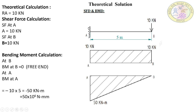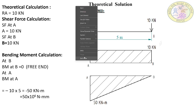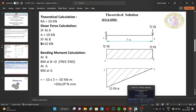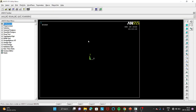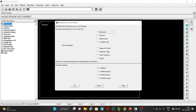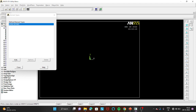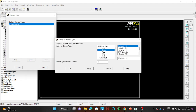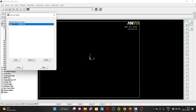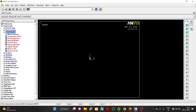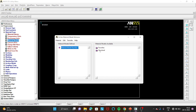This completes the theoretical calculation. Now let's prove it in ANSYS. Go to Preferences, select Structural, click OK. Then go to Preprocessor, Element Type, Add/Edit/Delete, click Add, go to Beam, select 2D 188, click OK, and close. Now go to Material Properties and select Material Model, Structural, Linear Elastic, Isotropic.